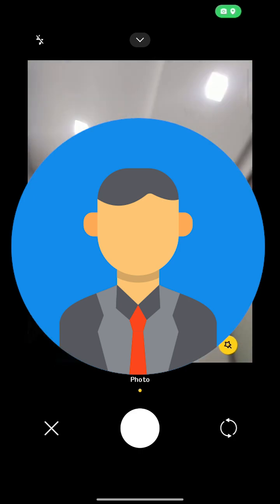Next, you need to take three pictures of yourself — this will be used for your profile.